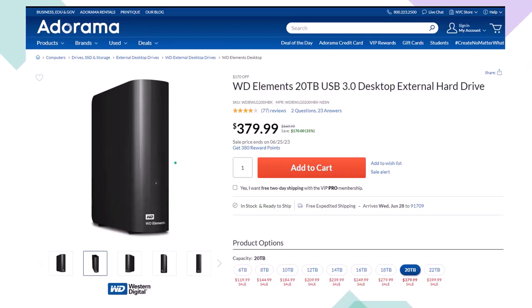Here we have a Western Digital WD Elements 20TB USB 3.0 Desktop External Hard Drive we use as part of our backup system, noting that if you lower the number of terabytes of storage, the price will lower dramatically as well. When thinking about a backup system, you're usually thinking about an online system, an external hard drive system like this, or ideally some combination between the two, giving you some redundancy. You can also work directly from an external hard drive like this, but there are some drawbacks.